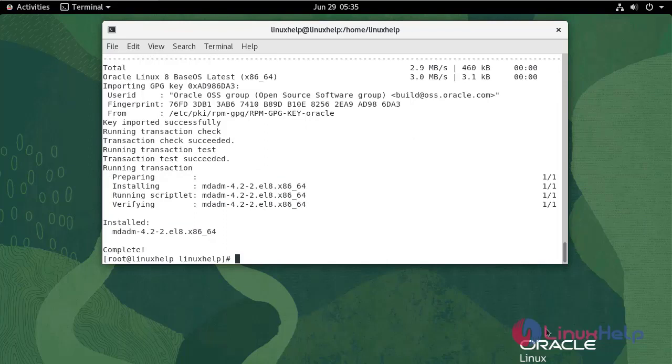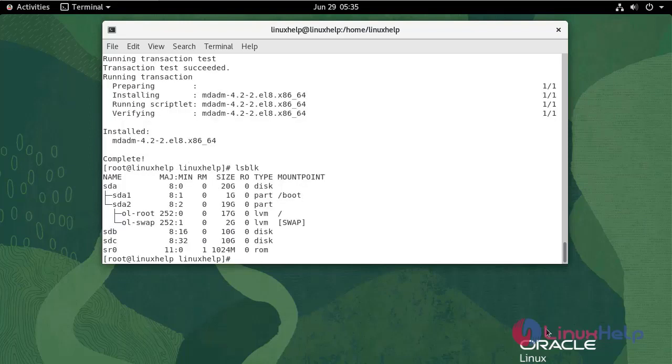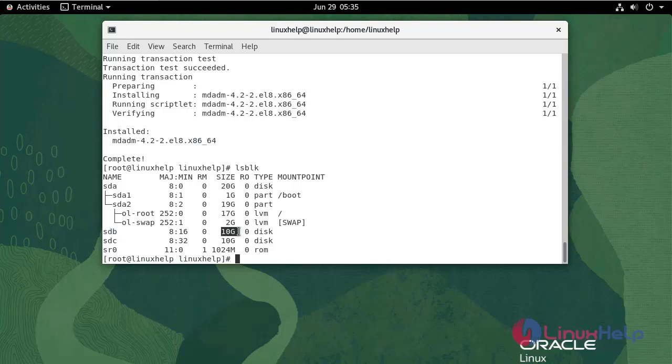Check the devices available for the configuration of RAID. Run the following command. I have created two disks with 10 GB of size.